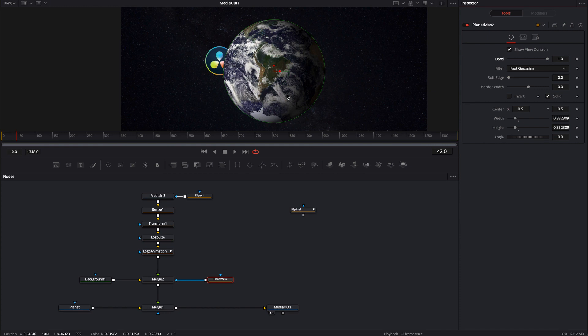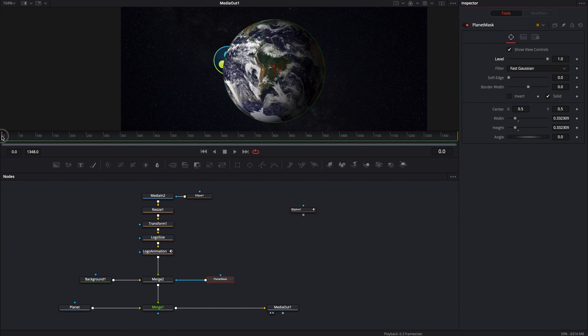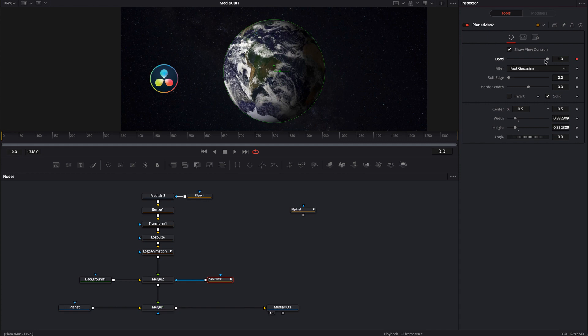So what we're going to want to do is when the logo is orbiting behind the planet we want to have it turned on. So as you can see right now it's turned on. So what we can do is we can actually just start the animation. We can go ahead and start the keyframes right now. I'm going to go ahead and keyframe it so it's on.